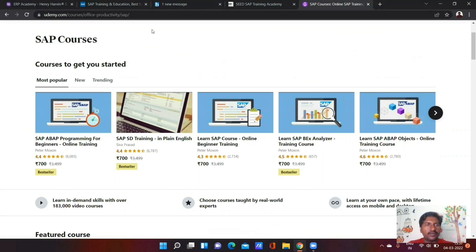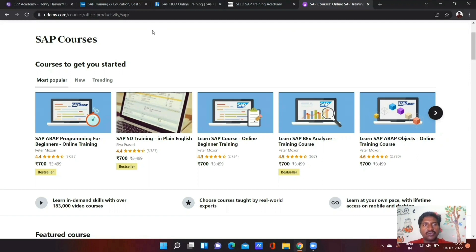You can start the course from there. There are a number of training institutes available, both offline and online. In this SAP online training, there are many student ratings, which is why I recommend it.